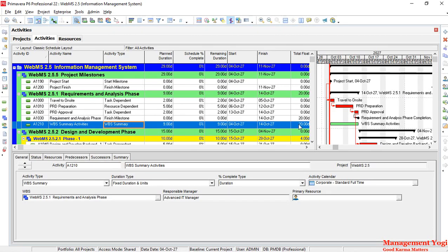So these are all the activity types in Primavera P6: task dependent, resource dependent, start milestone, finish milestone, level of effort, and WBS summary. There is a detailed article published at managementyogi.com — the link will be given in the video description below. Go through that link to understand the various activity types in detail with examples, and subscribe to this channel to know more about Primavera P6 scheduling, formulas, and various activities.